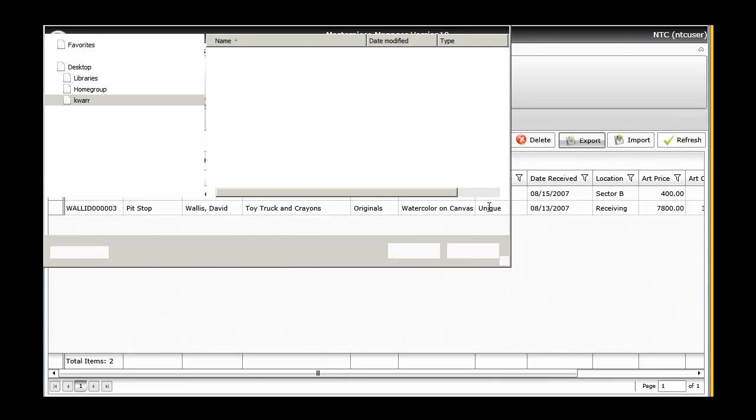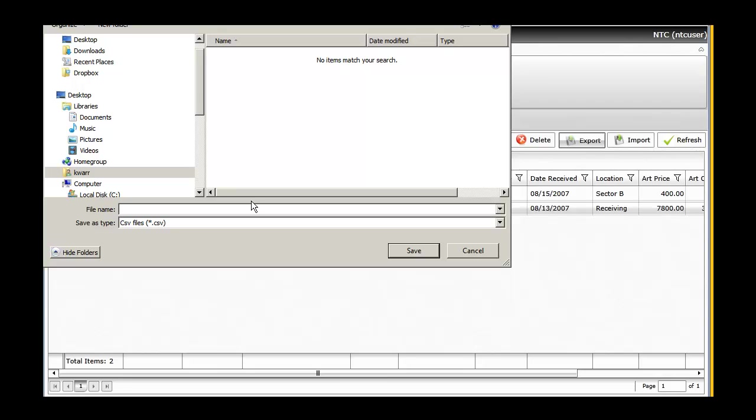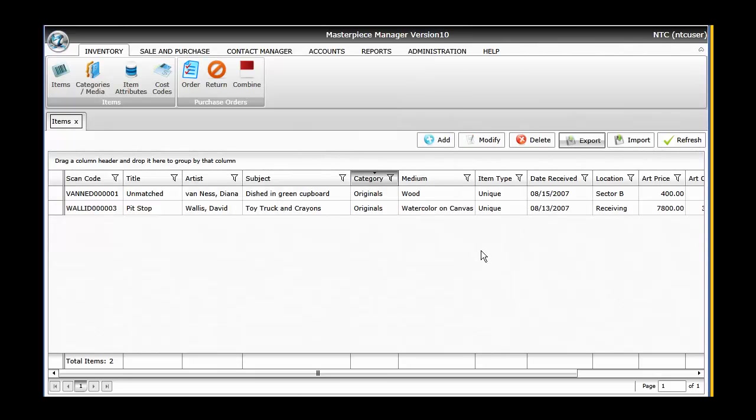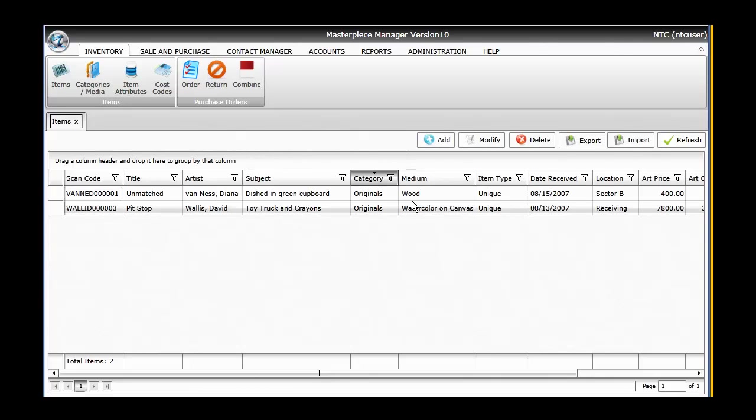It's going to pop up the ability to save this in a spreadsheet format to our computer, to a hard drive, to a thumb drive, and then we save that, and now we've got that information. Again, really powerful tools that allow you to get to what you're looking for very quickly with Masterpiece Version 10.